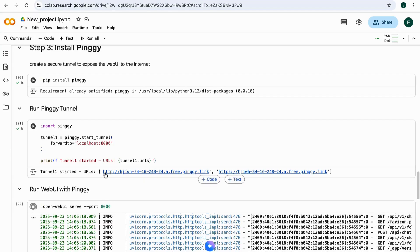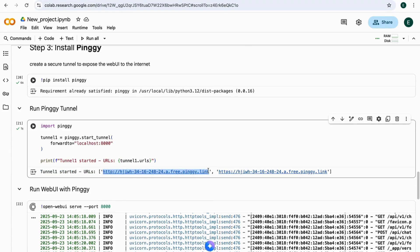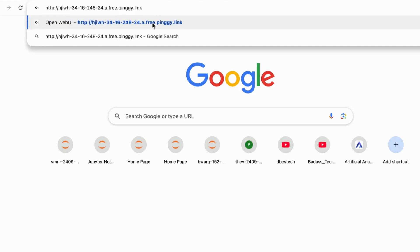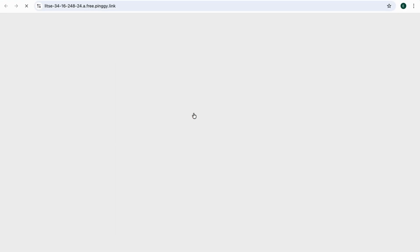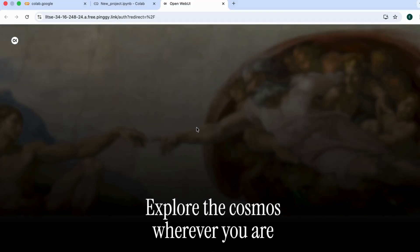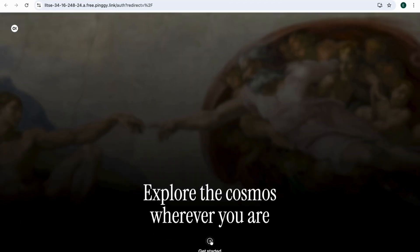Now it is time for testing. Copy this link. Open it in your browser. Click Enter Site. And here it is. The Web UI interface is live.